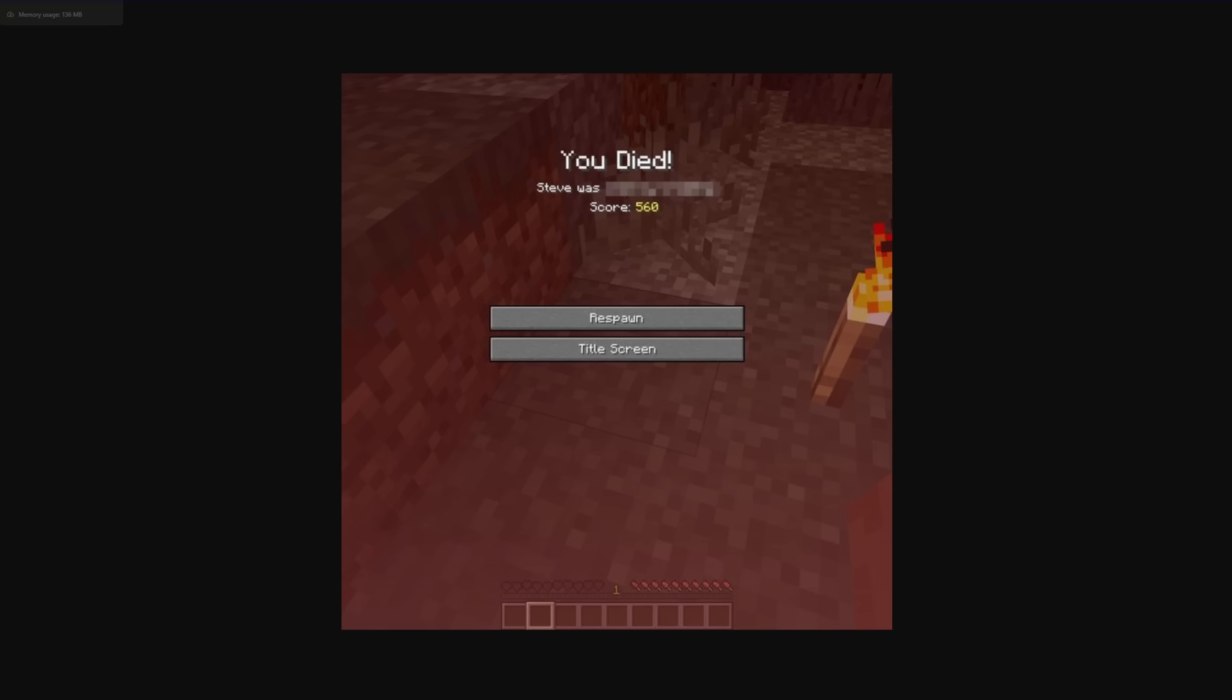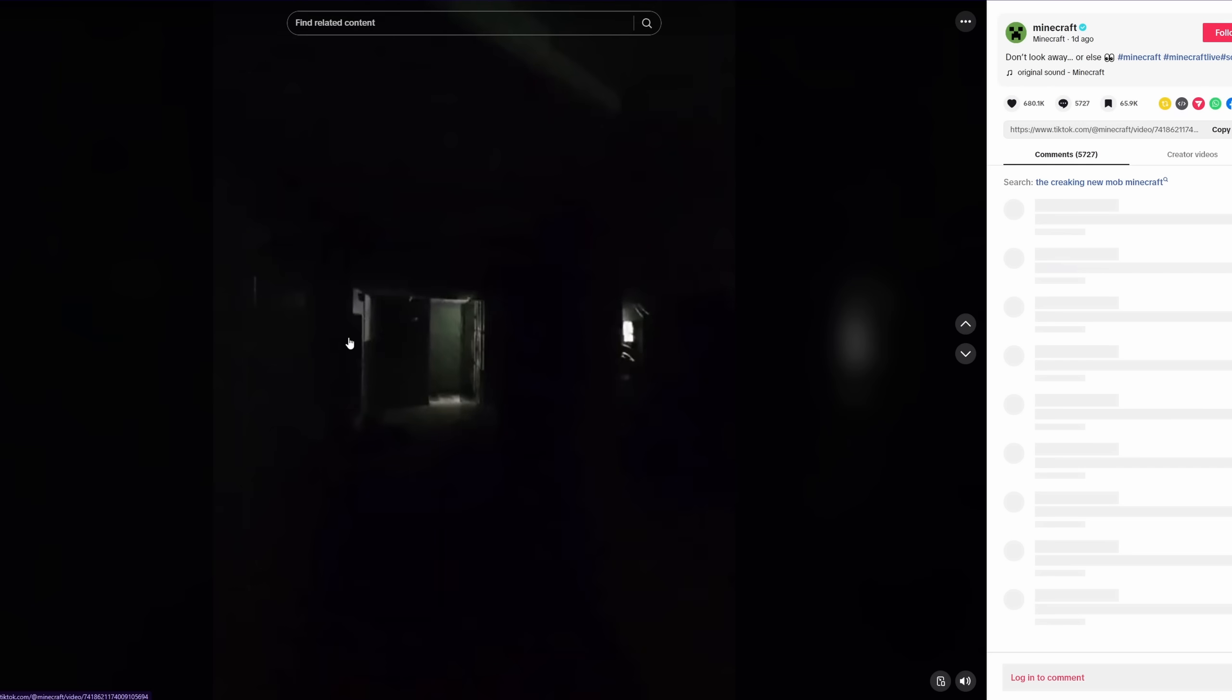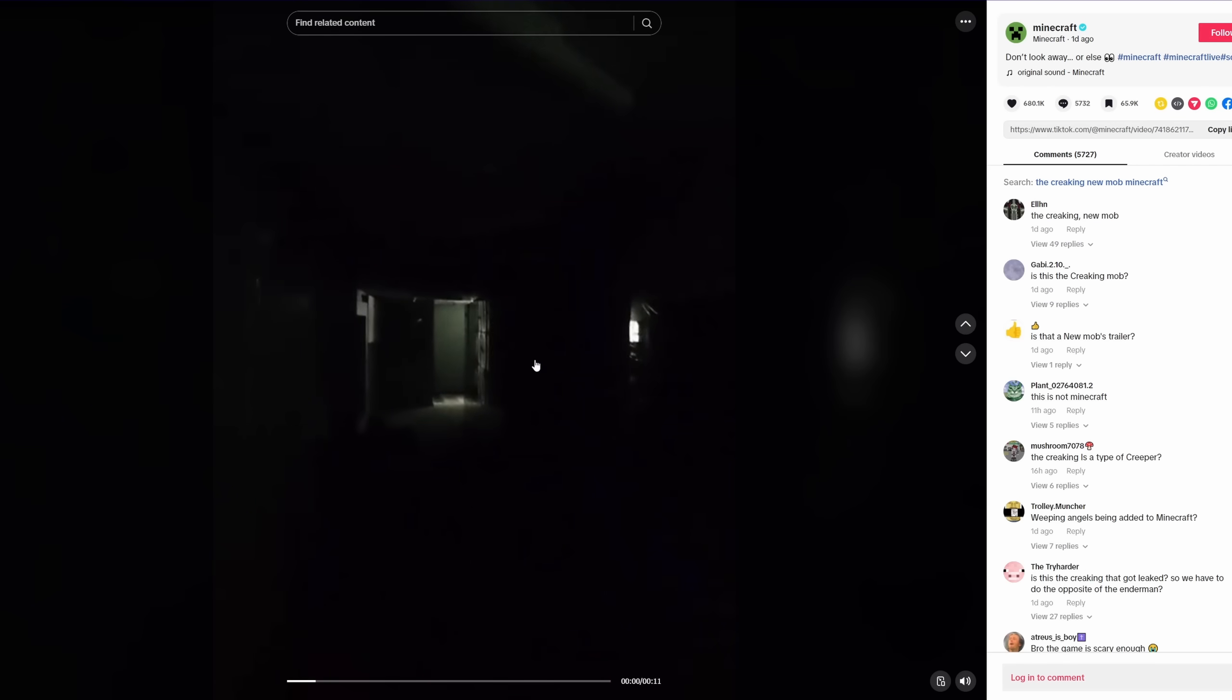And over on their TikTok, they released this incredibly bit-crushed video. Spooky! What's happening at the Mojang offices? There's something with three orange eyes! Watch out! It's HR!